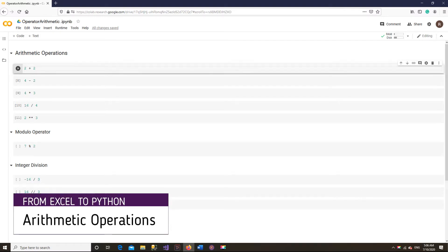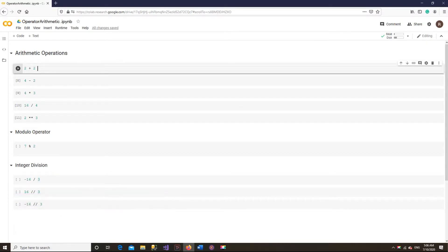Let's revise some basic mathematics which you have already learned in your early school days. In the previous video, we have seen the sum of two numbers, 2 plus 2. The plus sign in this line is an arithmetic operator. Python has several arithmetic operators, most of which follow the usual rules of mathematics. Plus and minus perform usual addition and subtraction.